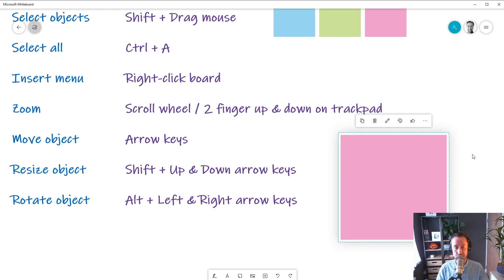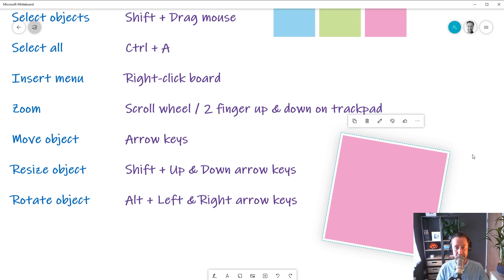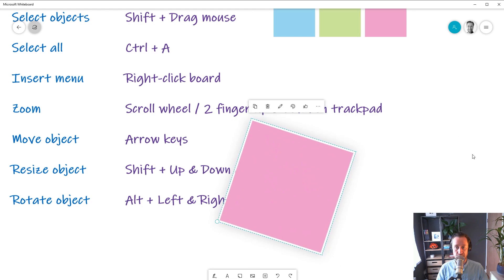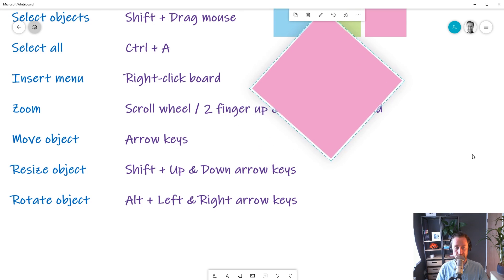And then finally, you can rotate objects by holding down the Alt key and then using the left and right arrow keys. And you can rotate objects if you want to do that.